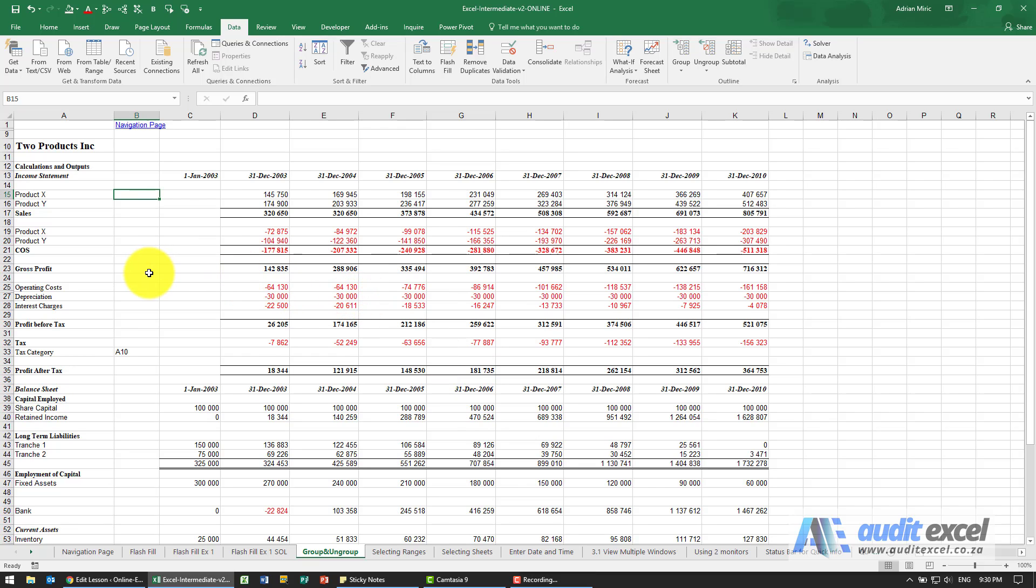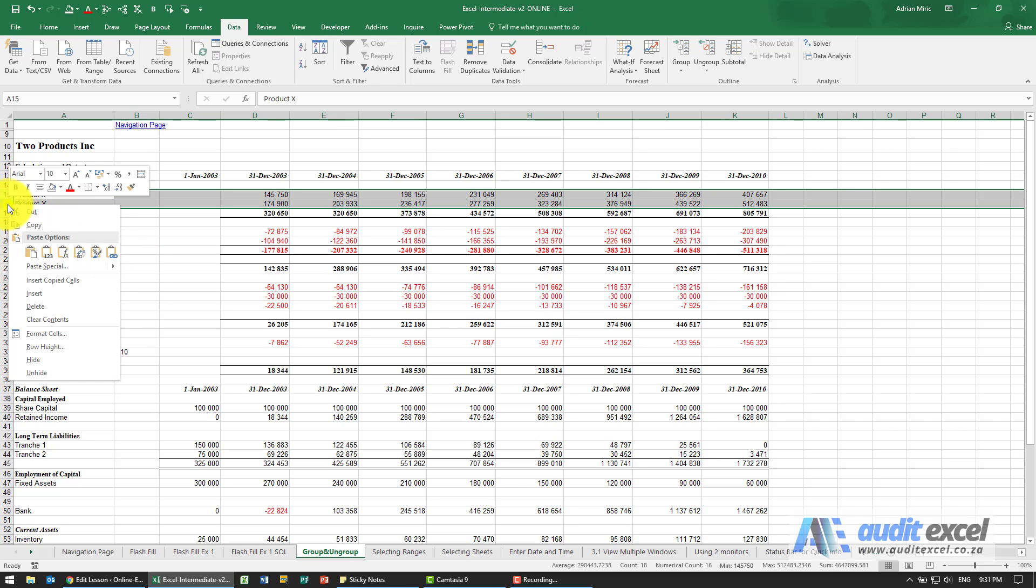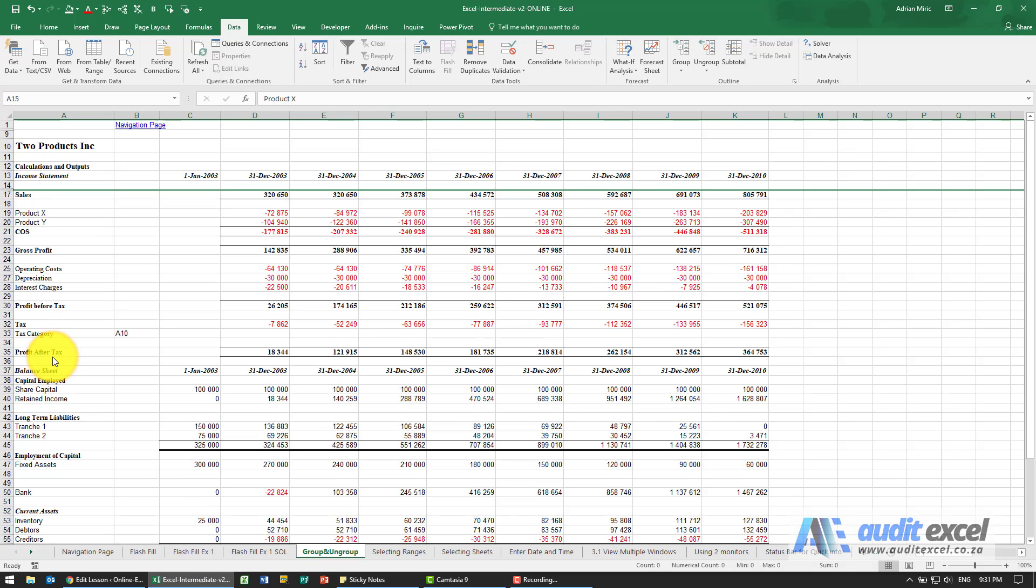In Excel it's very easy to hide rows and columns. For example, if we wanted to hide these two rows we could highlight them, right click and hide them. The problem with this is it's quite hard to see that there are rows hidden and you can often create errors.